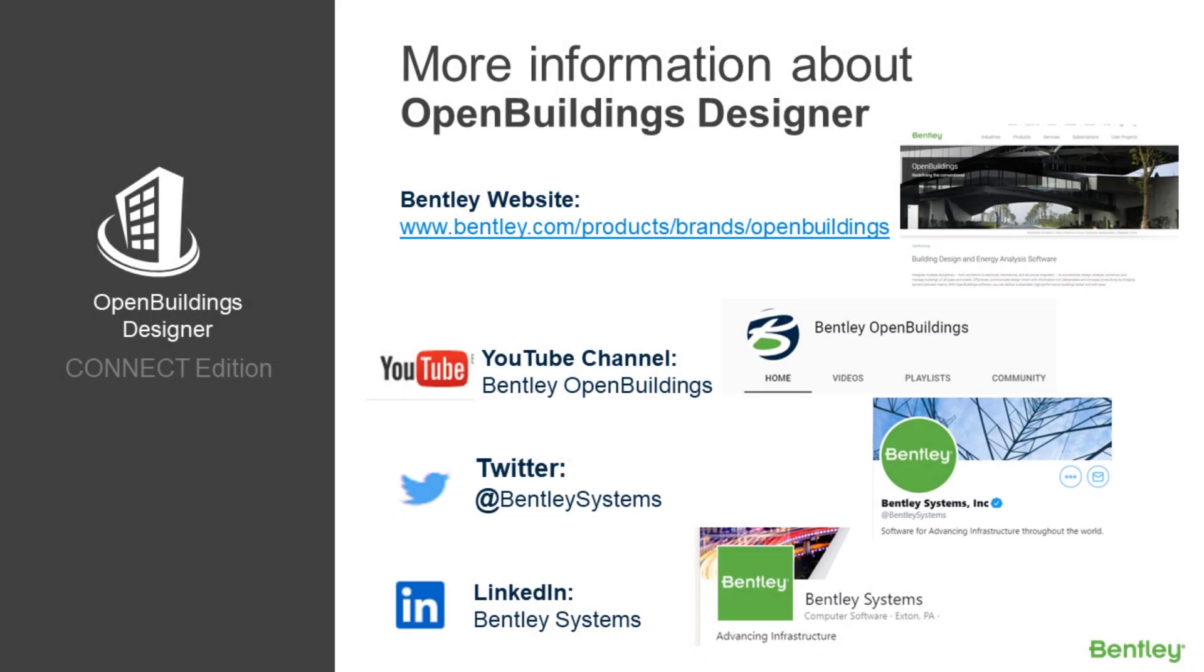Thank you for watching. Here we can find some more information about Open Buildings Designer Connect Edition. Please don't forget to subscribe and like our page. Thank you.